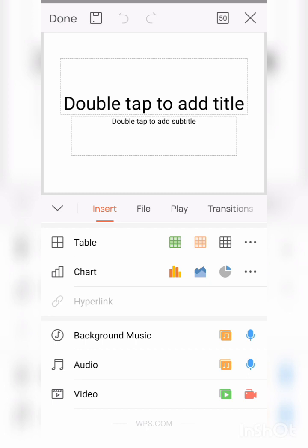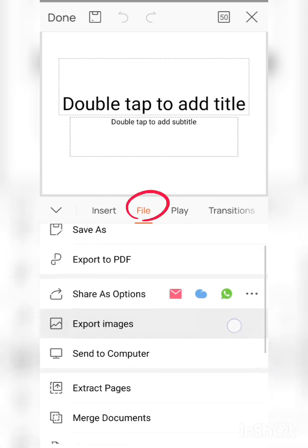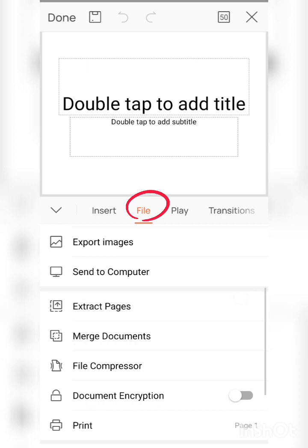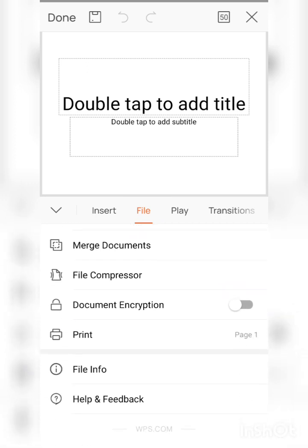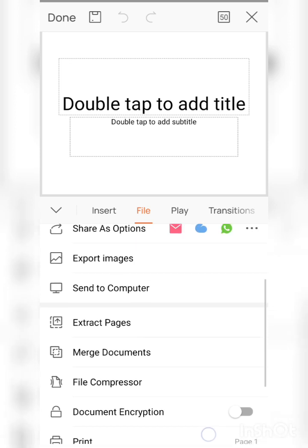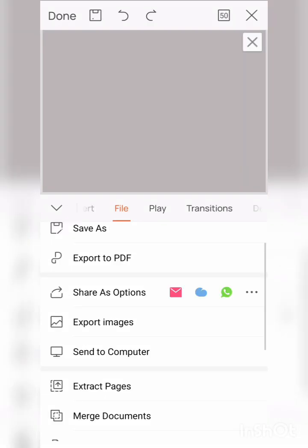File: this option is also available in your computer and laptop also. After completion of your PPT, you can save and you can convert the PPT to a PDF. Share option is there, export images. If you have any document you can merge. All these options are there in the file option.